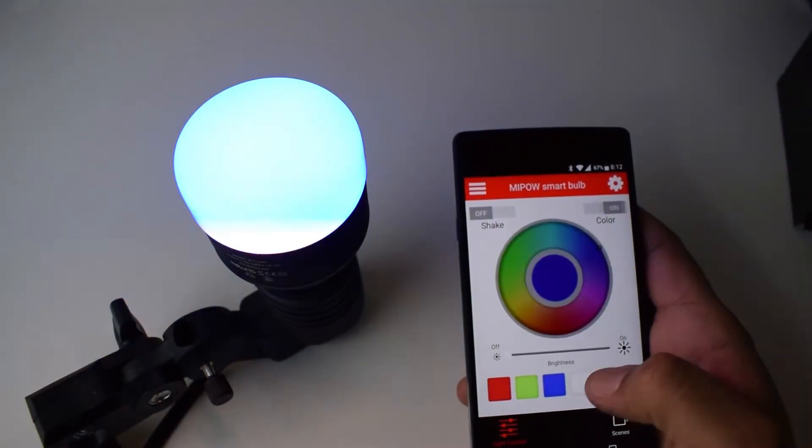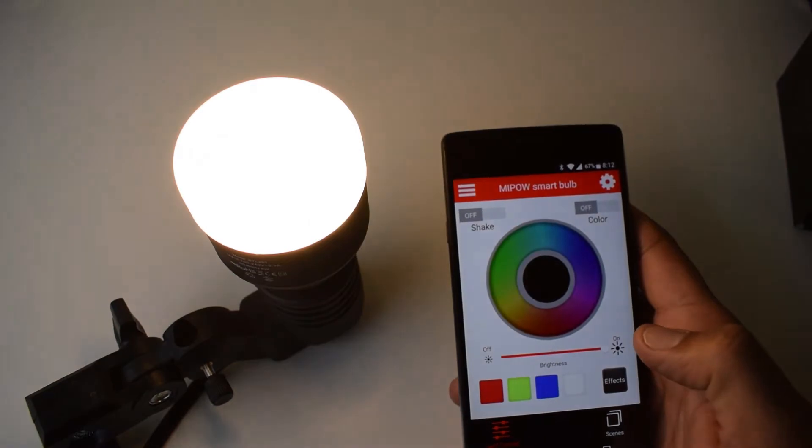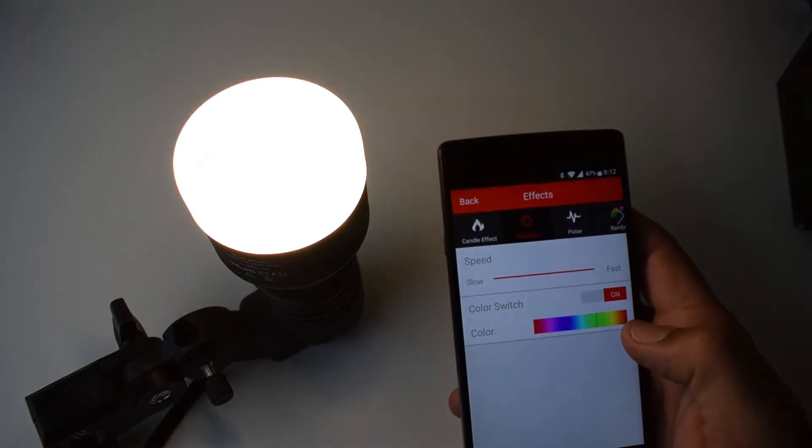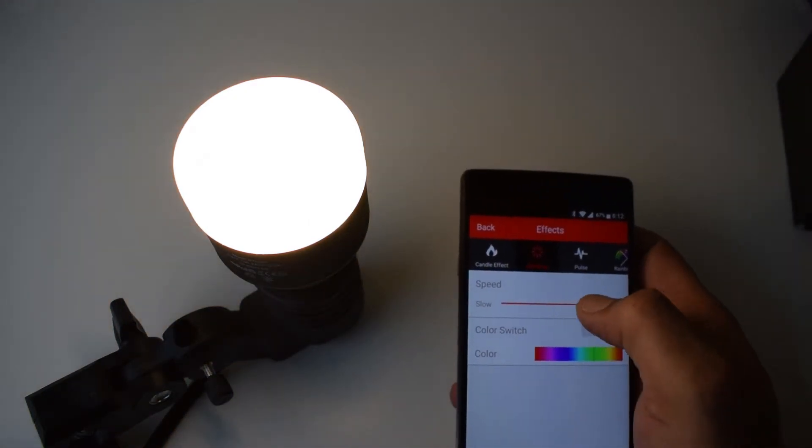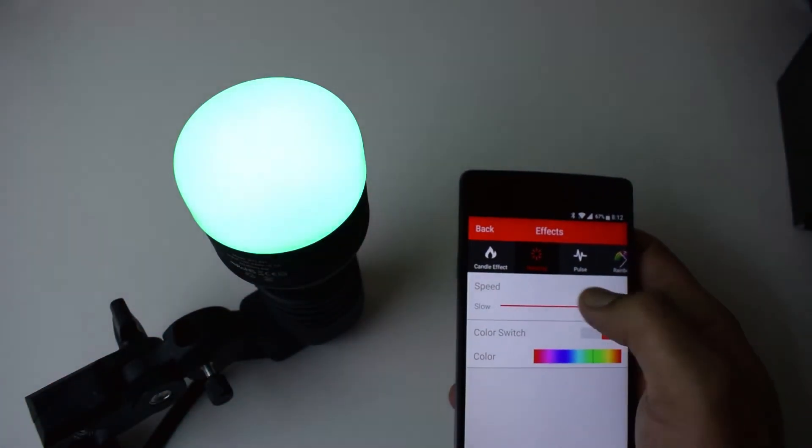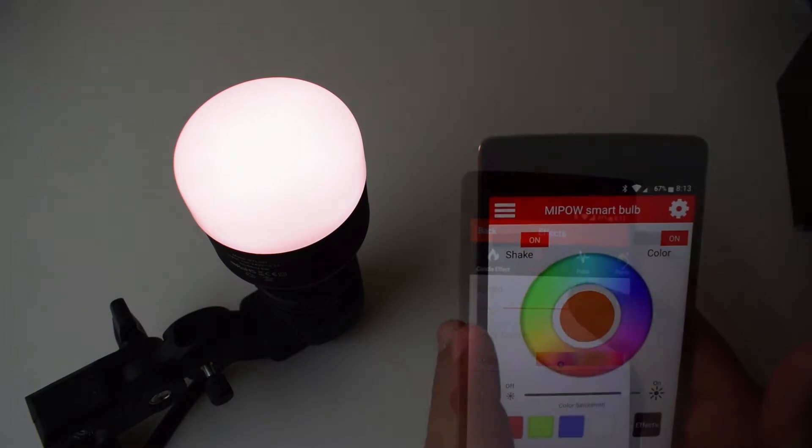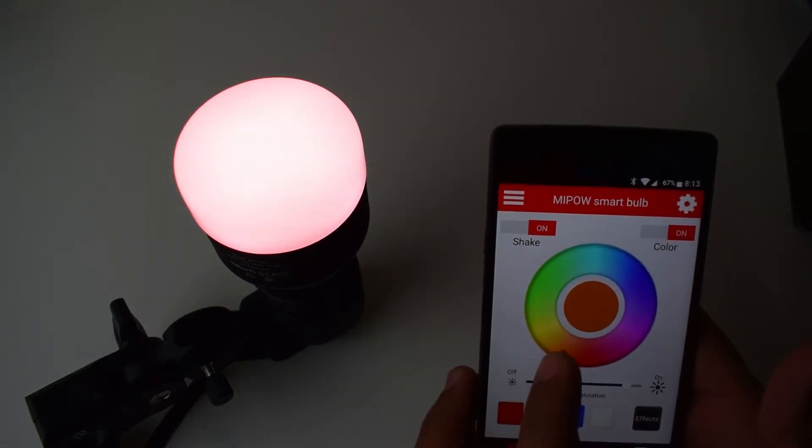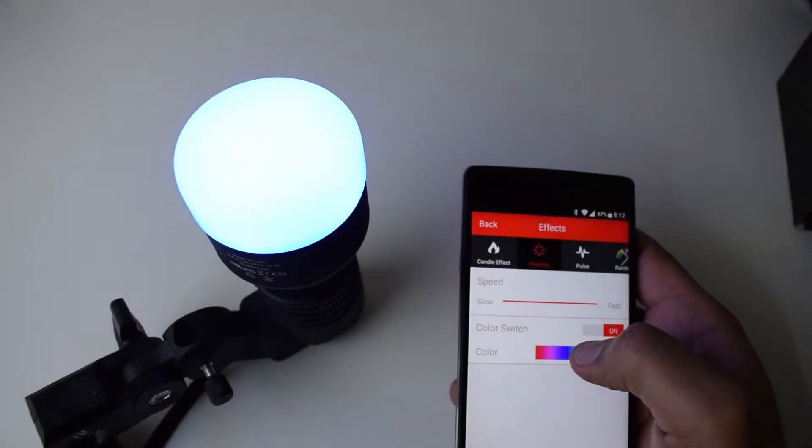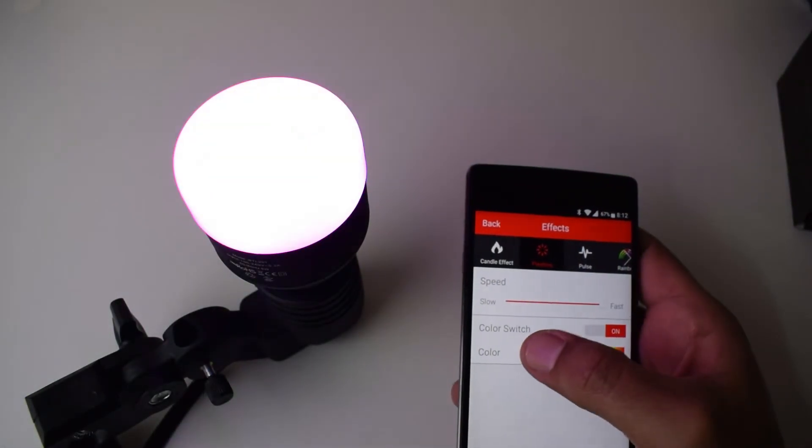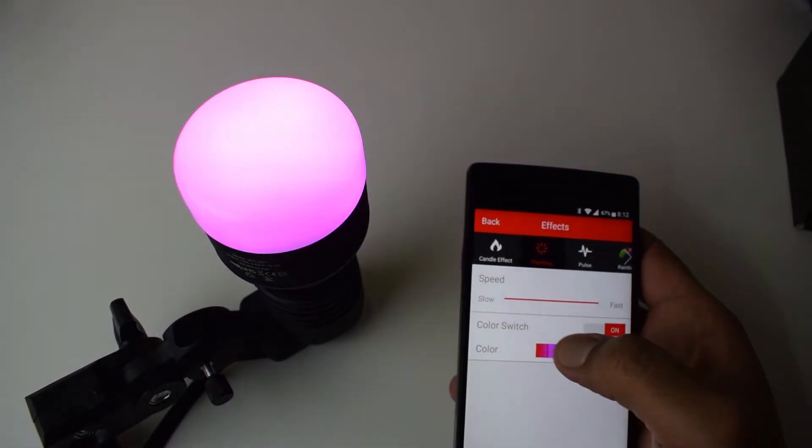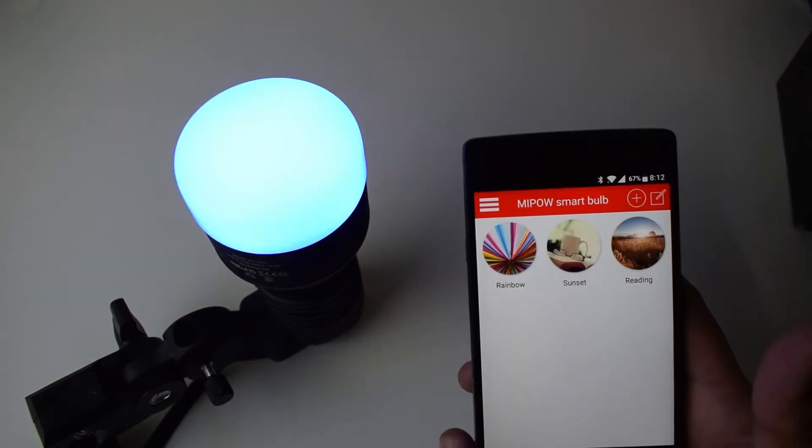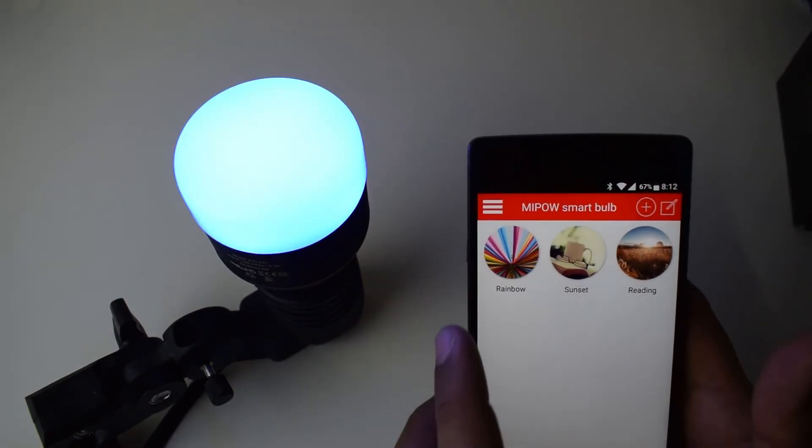It has a shake option where you can shake your phone to change the color. The bulb costs around 20 US dollars. I will leave the links in the description below if you need to check it out.